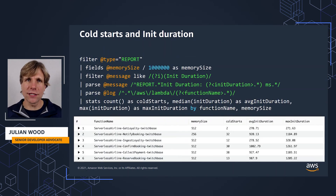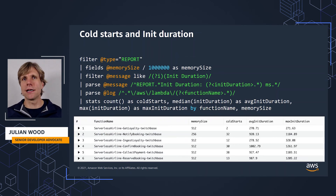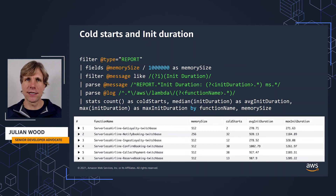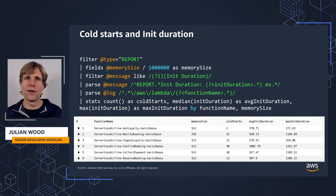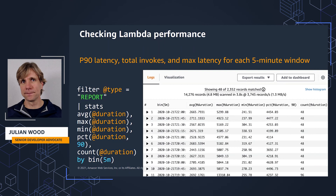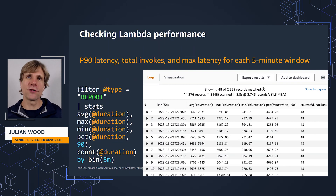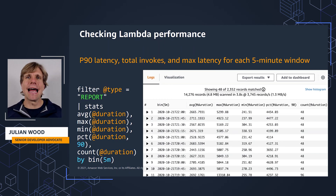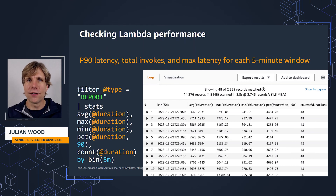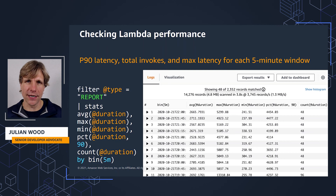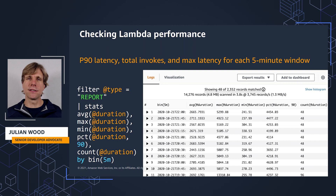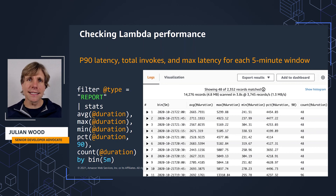This query lets you track cold starts and the init duration. It creates a report, lists the memory size, and shows the number of cold starts and the average and max init duration. You could use this to see if any functions are taking a long time to start and investigate further for any optimization you can do. This general query gives you information on Lambda performance and aggregates the data per five-minute time period — you can find out the duration information for one or a number of functions, including total, average, max, and minimum durations and P90 duration. This kind of query can help you work out any performance issues over time.